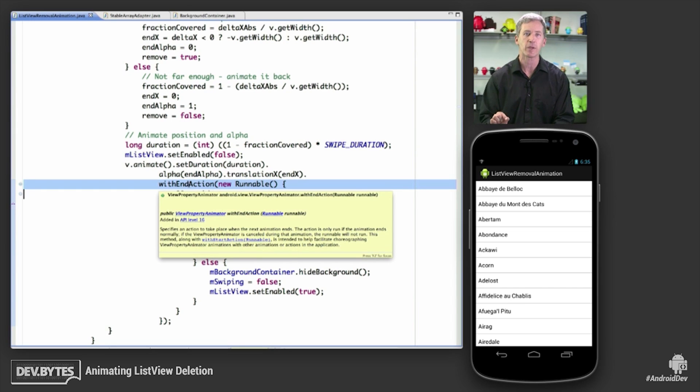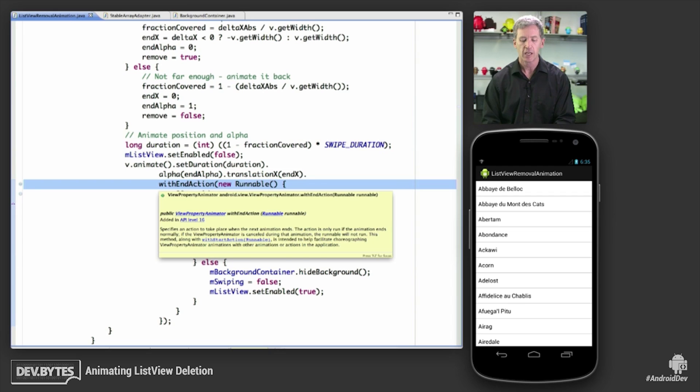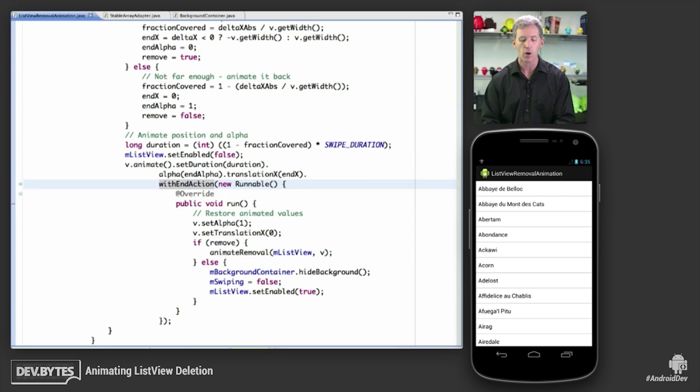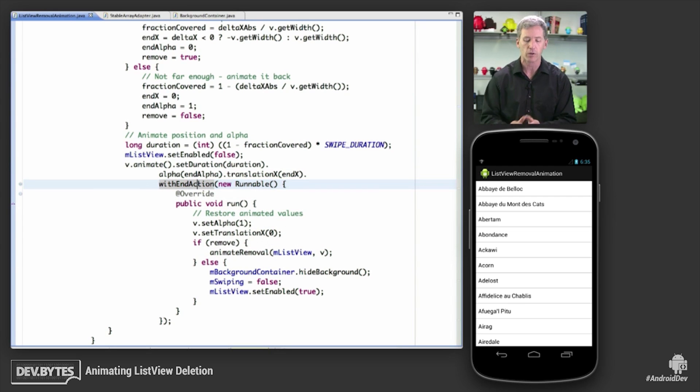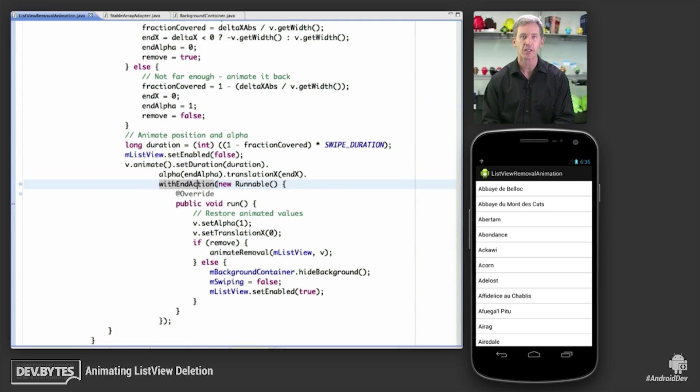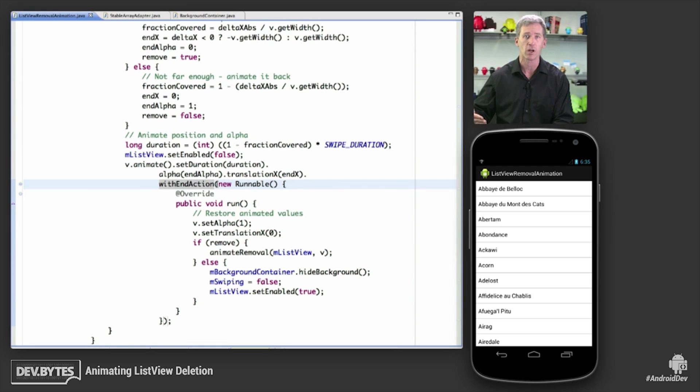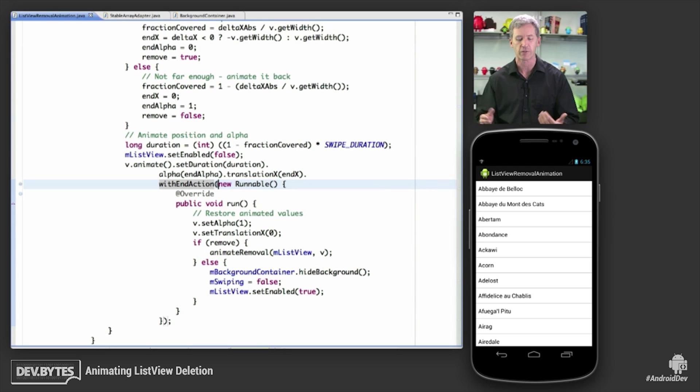Now this is API that came in in Jellybean, so if you're writing for Jellybean and later, that's fine. If you're writing for APIs for runtimes that are earlier than Jellybean, you don't have to use an end action here. Instead, you can set up a listener on the view property animator. And it's just a little bit more code, but it's effectively the same thing.